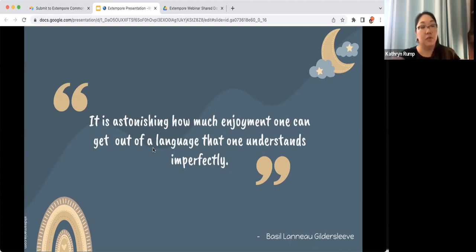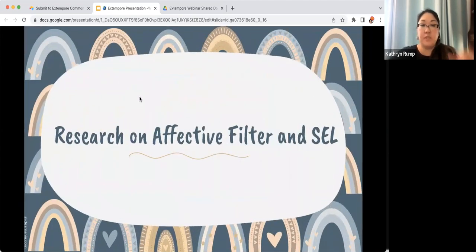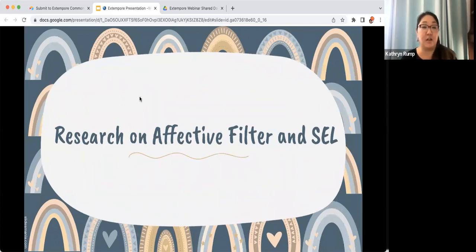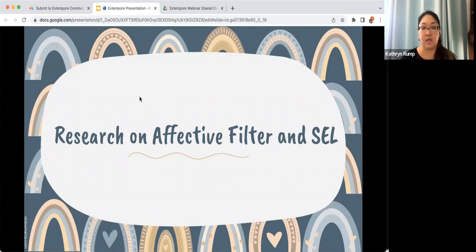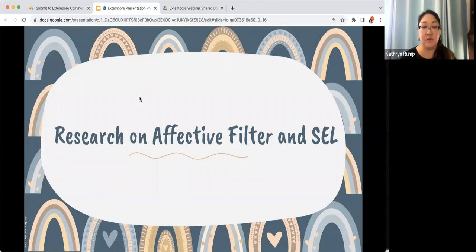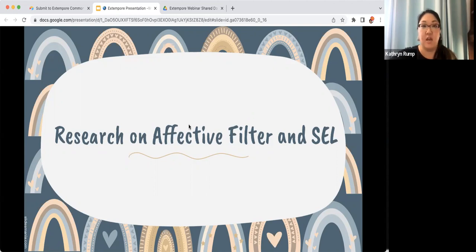A little bit about the research we did with the affective filter and using SEL in our classrooms. As a reminder, the affective filter is kind of like a mental block that someone might develop when they're learning a language. It might stem from their previous language learning experience and how they feel about learning language in general. If someone has a higher affective filter, they're going to be more anxious and potentially less successful in the classroom. Combining the affective filter and SEL are ways to lower it and provide students with a basis for communicative tasks.